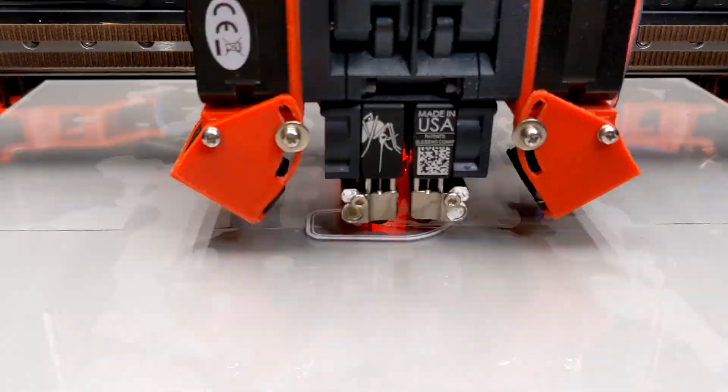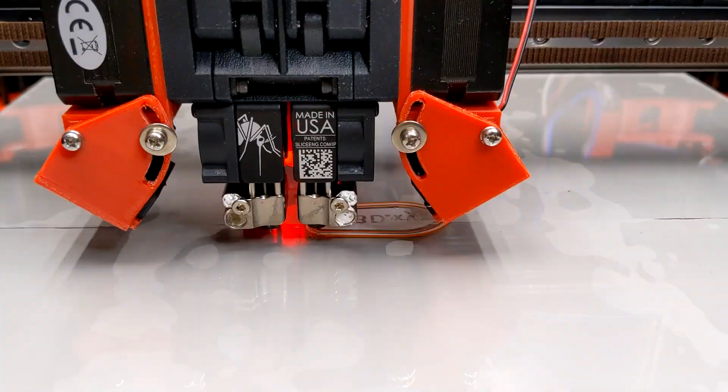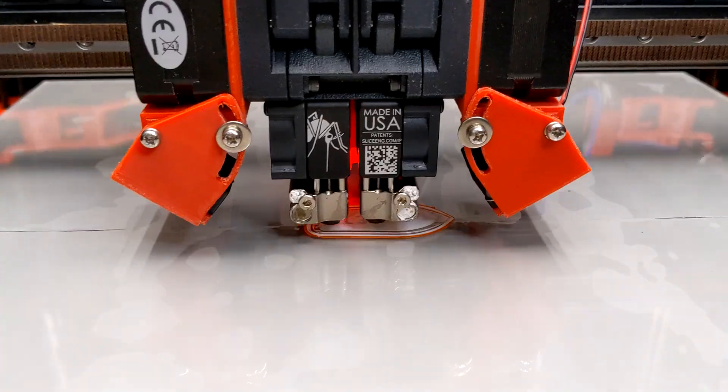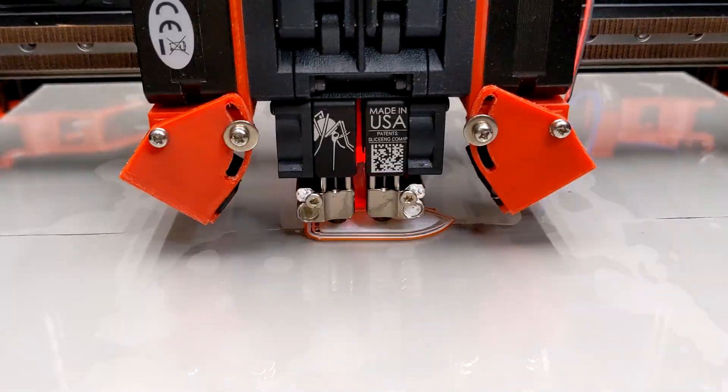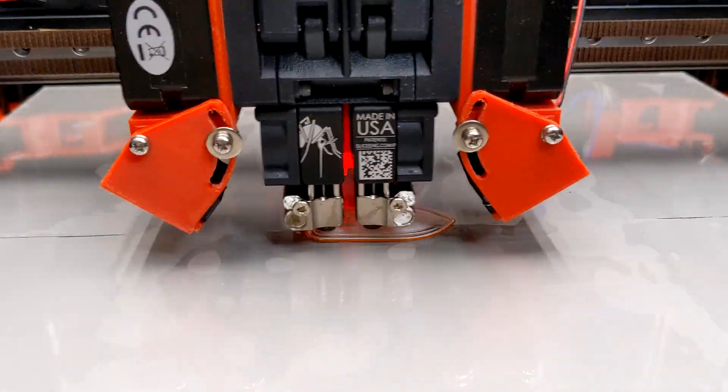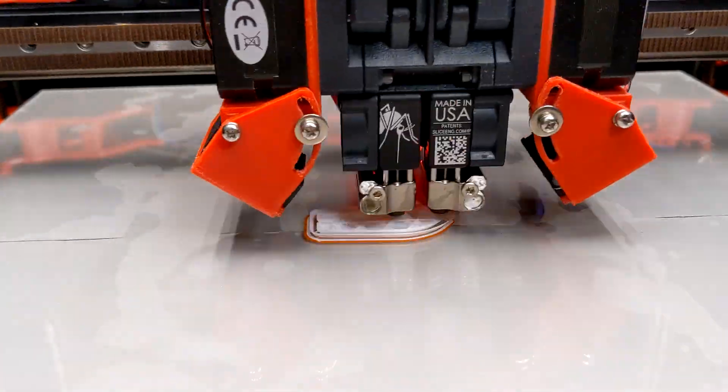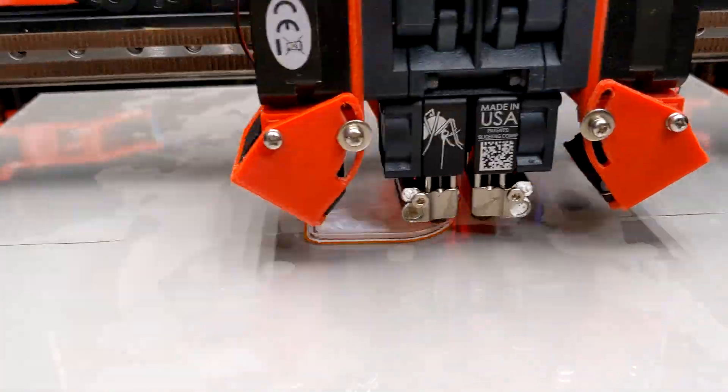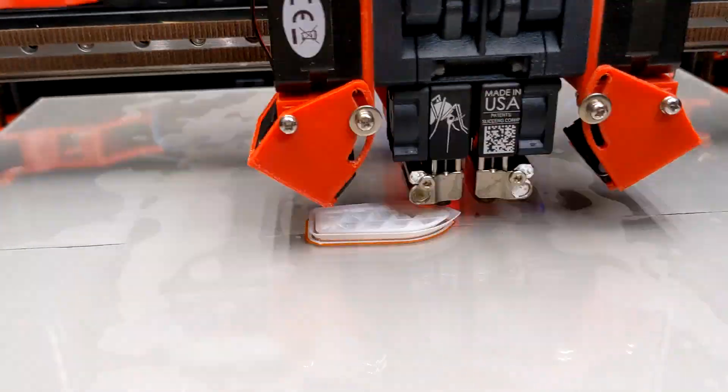This is not the end. Although the glass provides extreme flatness on the surface, it also limits materials. Only a few materials can be printed directly on the glass bed. Most materials suffer from adhering to the glass bed.